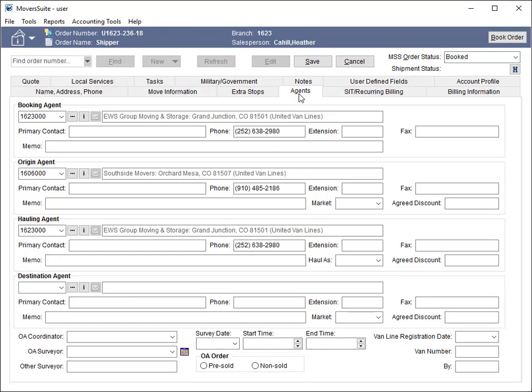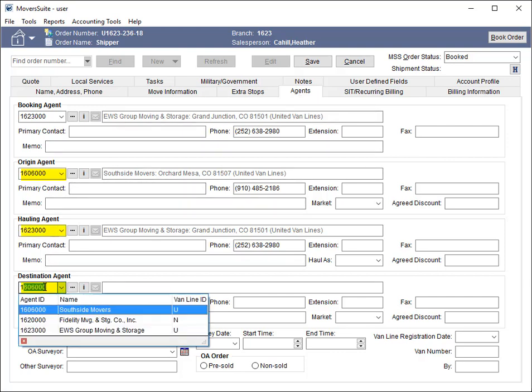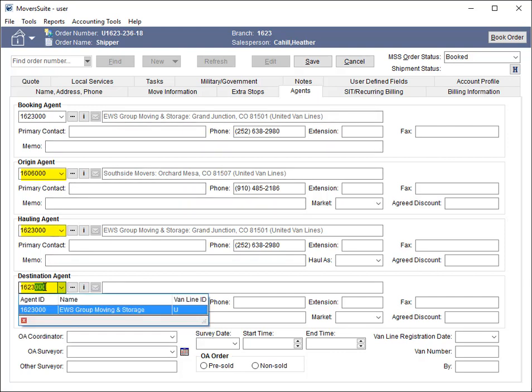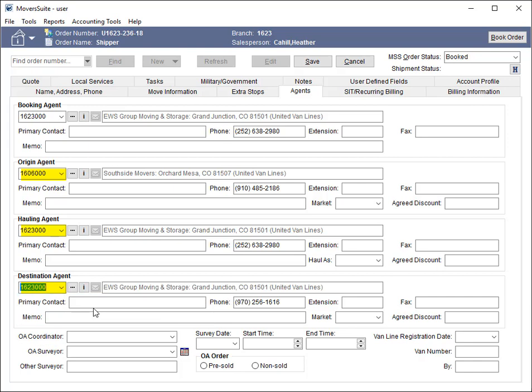On the Agents tab, the van line code associated with the origin, hauling, and destination agents is now included in the information sent to Unigroup.